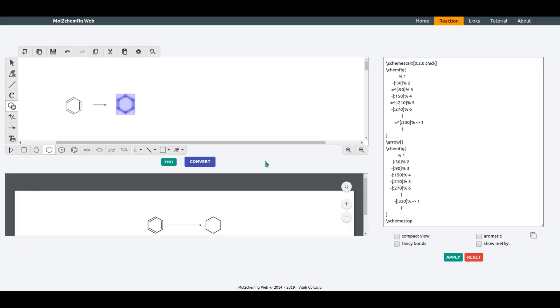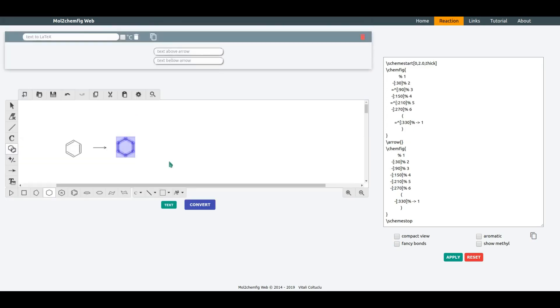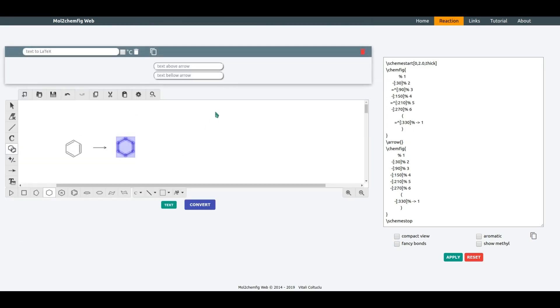If you want to add reaction conditions, click on the Text button. Input fields correspond to the conditions below and above the arrow. So let's type CH3, CH6, CH5 and 100 degrees C.